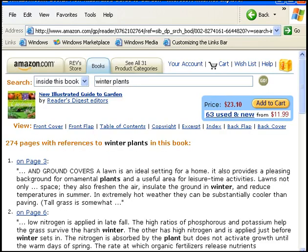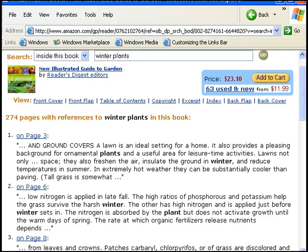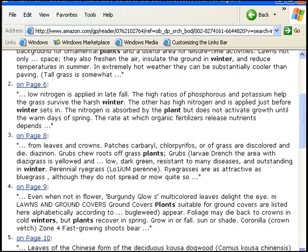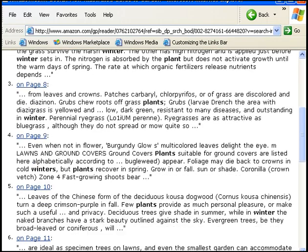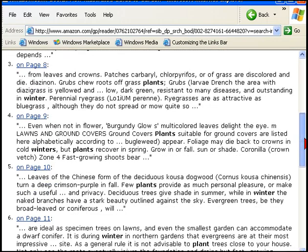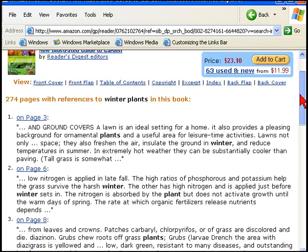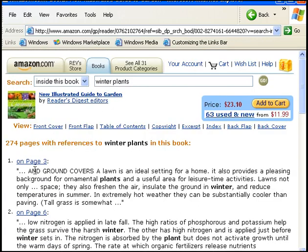And look, it's found 274 pages just in this one book with references to Winter Plants. And if you click on any of these links here and you've got a registered credit card with Amazon, you can actually view the page itself.